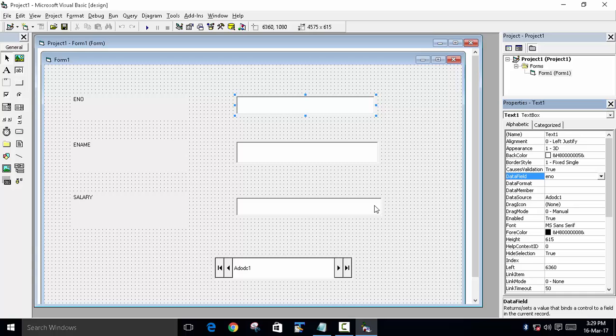This is how you can link Microsoft Access with Visual Basic using standard controls. If you like the video, please press the Like button. If you have any suggestions, queries, or errors in your program, please comment. Subscribe for more. Bye!